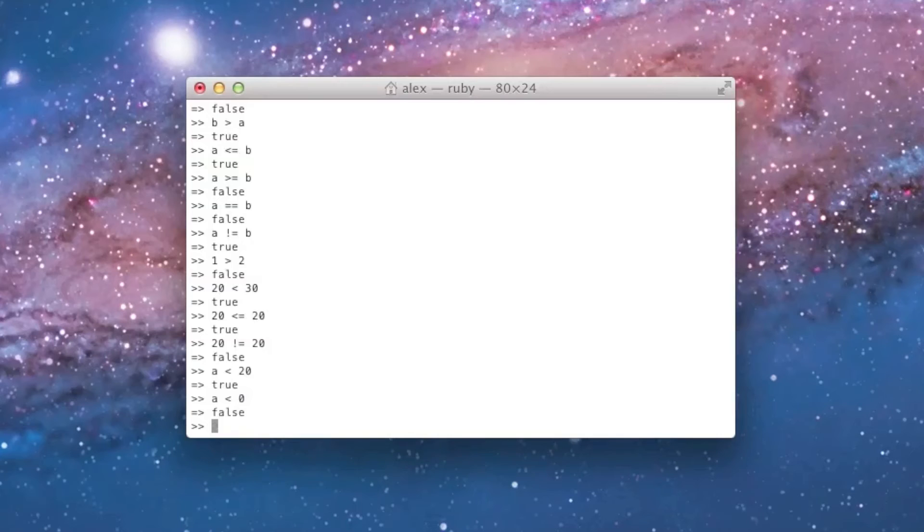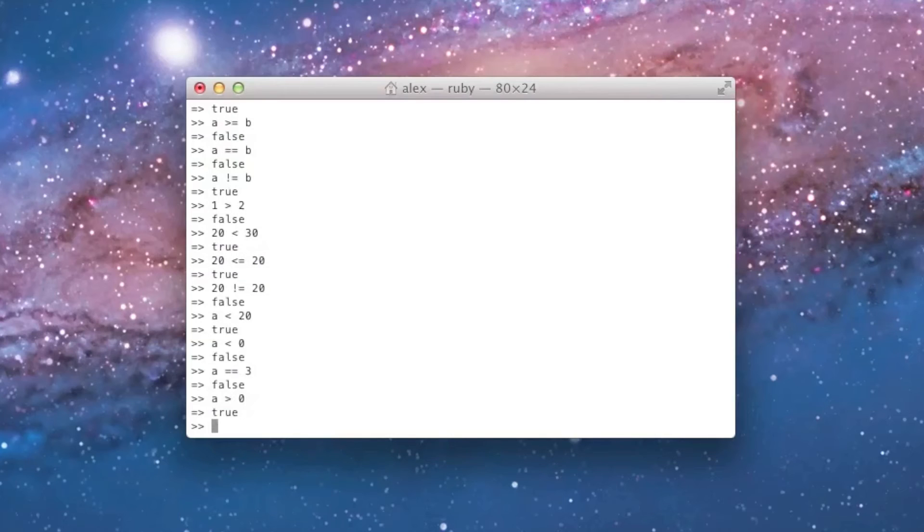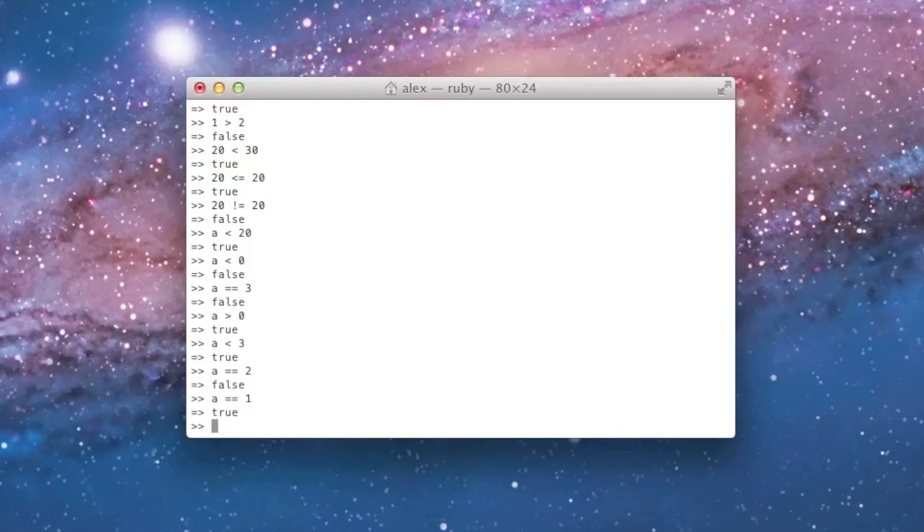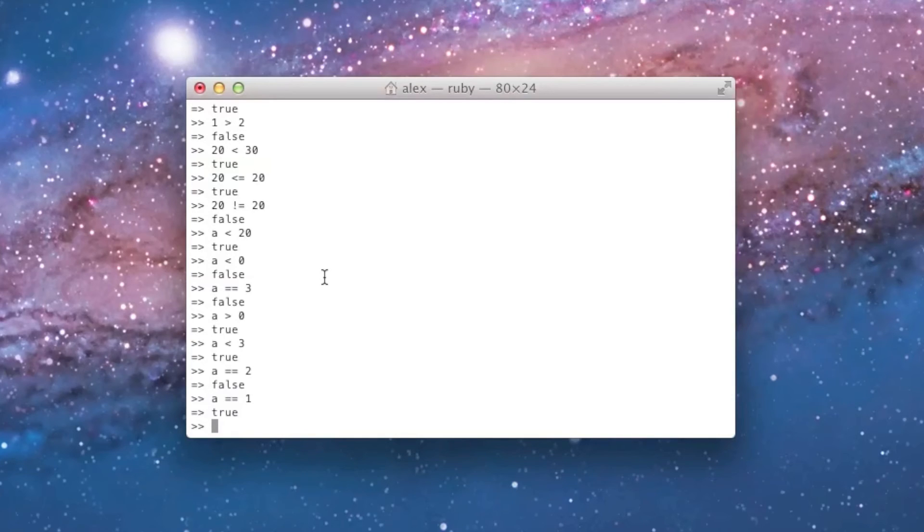And, in fact, I can actually find the value of a just by using comparisons. I can say, is a equal to 3? No. Is a greater than 0? Yup. Is a less than 3? Yup. Is a equal to 2? Nope. Is a equal to 1? Yup. And I found the value basically using comparisons. So, this is a very straightforward way to get Ruby to answer a yes or no question when you're comparing two numbers.